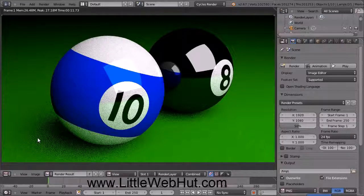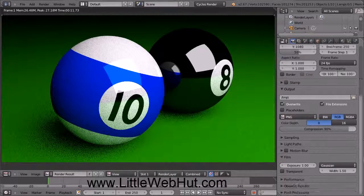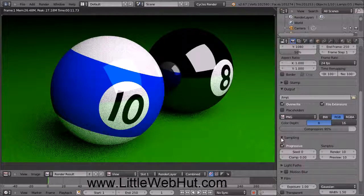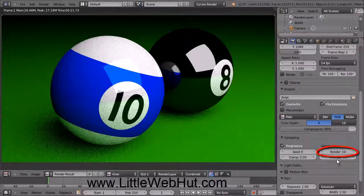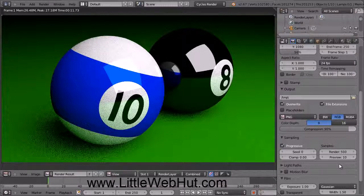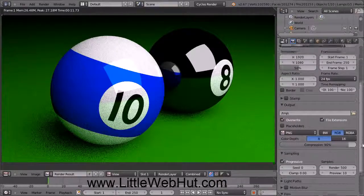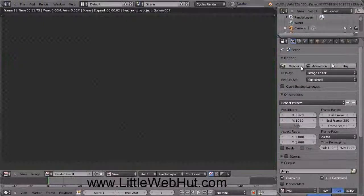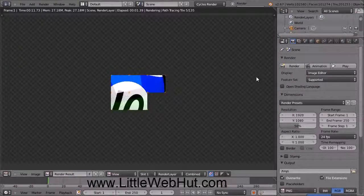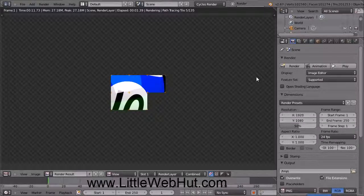Everything looks good with this image, so we're ready to render the final image with more samples. Come down here and open the section called Sampling — in some older versions of Blender this section is called Integrator. The number of render samples is currently set to 10; I'm going to change this to 500. The larger this number, the better the final image will look, but the longer it will take to render. Now come back up here and click on the Render button. If you want to abort the rendering before it's finished, just press the Escape key. This image is going to take a while to render, so I'm going to pause the video until it's done.